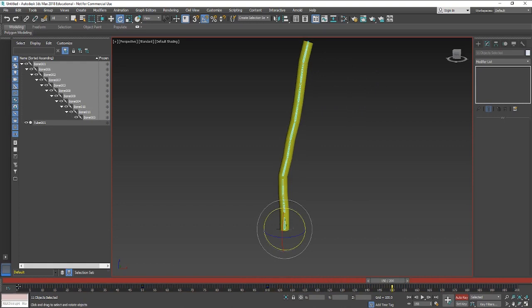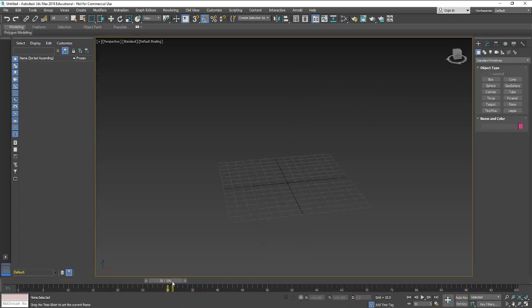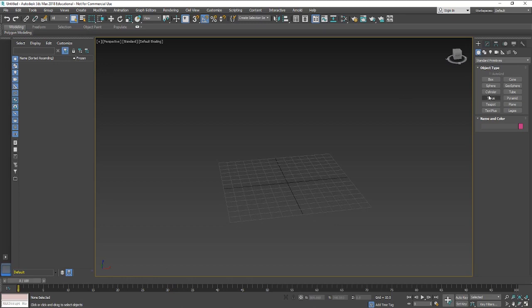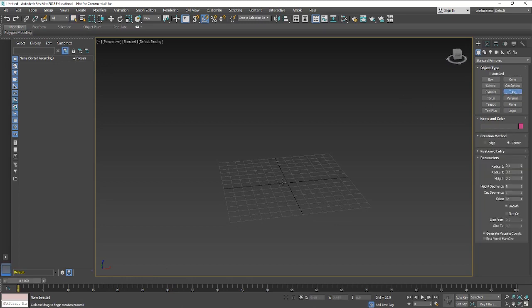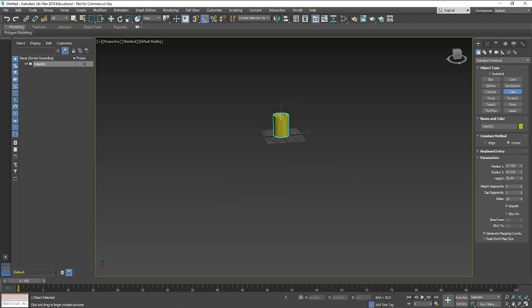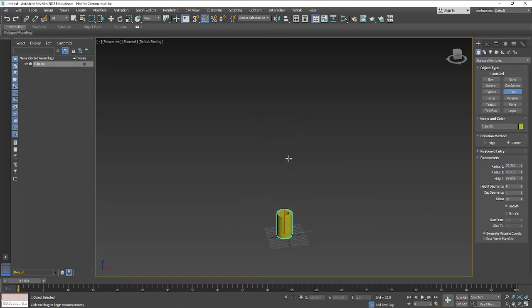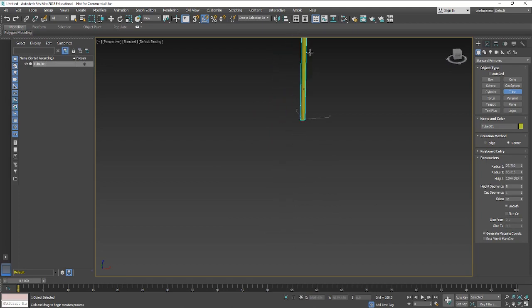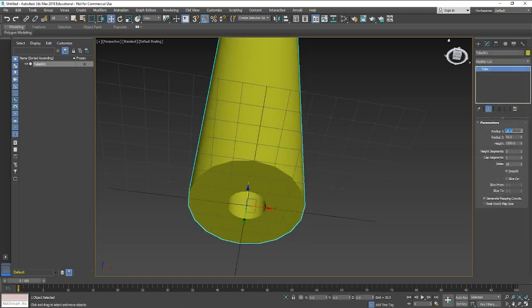This one we're going to look at actually how we start to create bones within models and then attach those. Inside 3D Studio Max you're going to want to create a simple object. I'm just going to create a tube, just fairly long so that we can see what we can do with this.